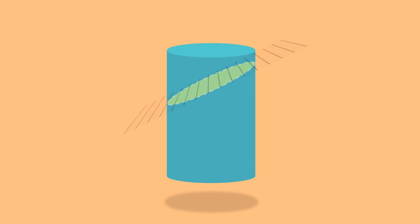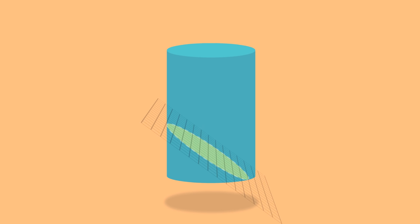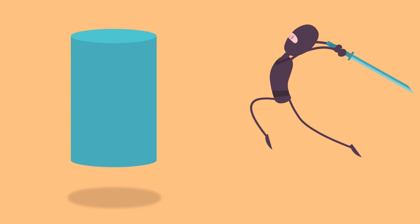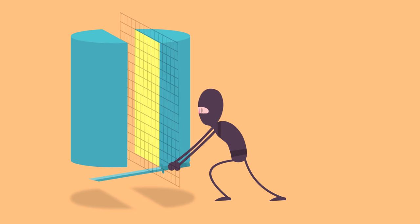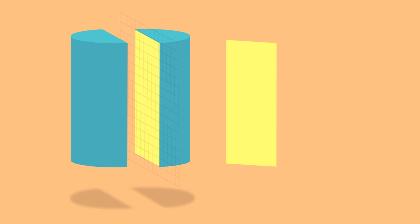Any way you slice it, you can get two-dimensional shapes from three-dimensional figures. When you slice a cylinder from top to bottom, that is perpendicular to its base, then look at the cross-section straight on, you get a rectangle.